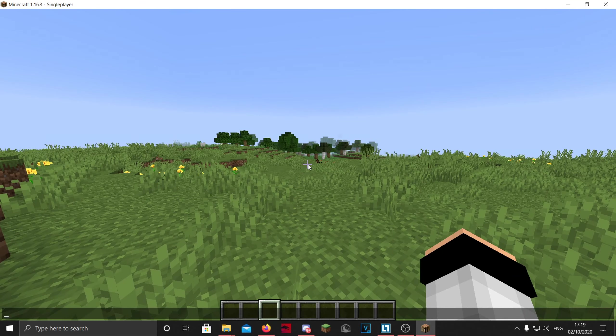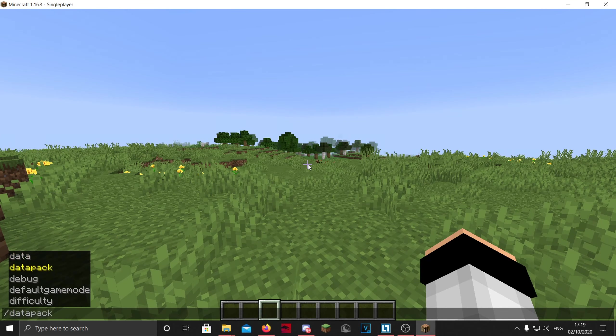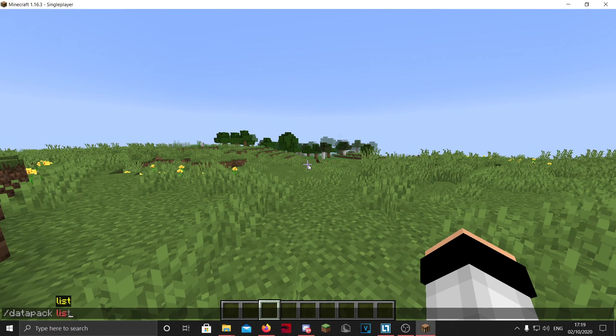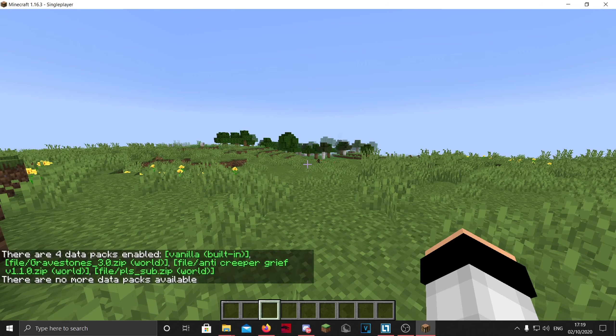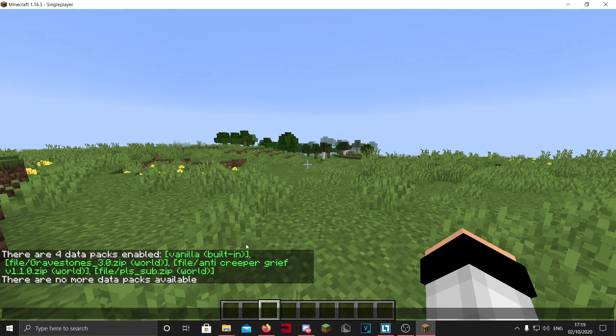So if you do /datapack list, you will get a list of all the datapacks. It says four datapacks are enabled, but of course the vanilla one is included, which means we put in three datapacks. All of them are loaded, which is good because now we know it works.